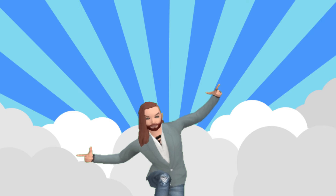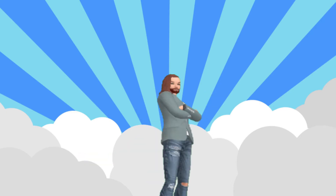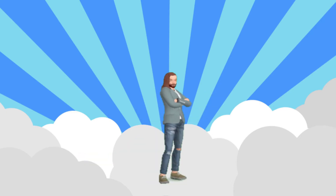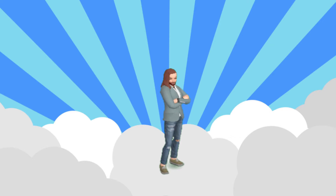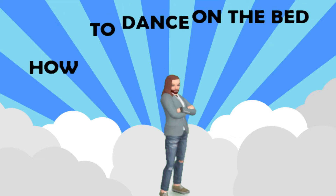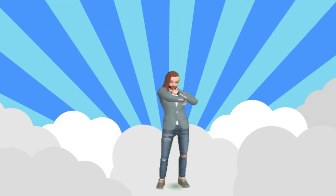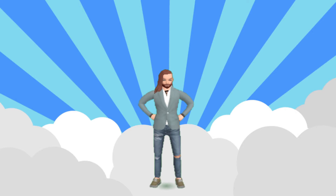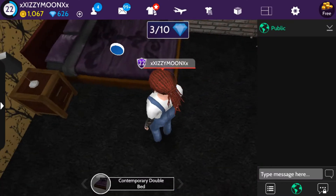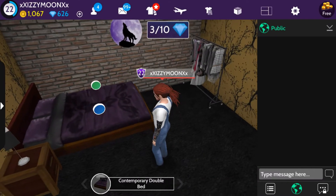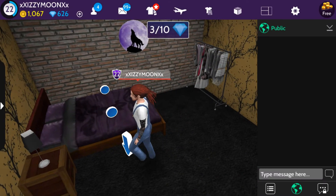Hello and namaste, hope you guys are fine. Welcome to another episode of the Avakin glitch — how to dance on the bed. So enjoy this video, don't forget to like, comment, and subscribe. So here we are for some glitch.